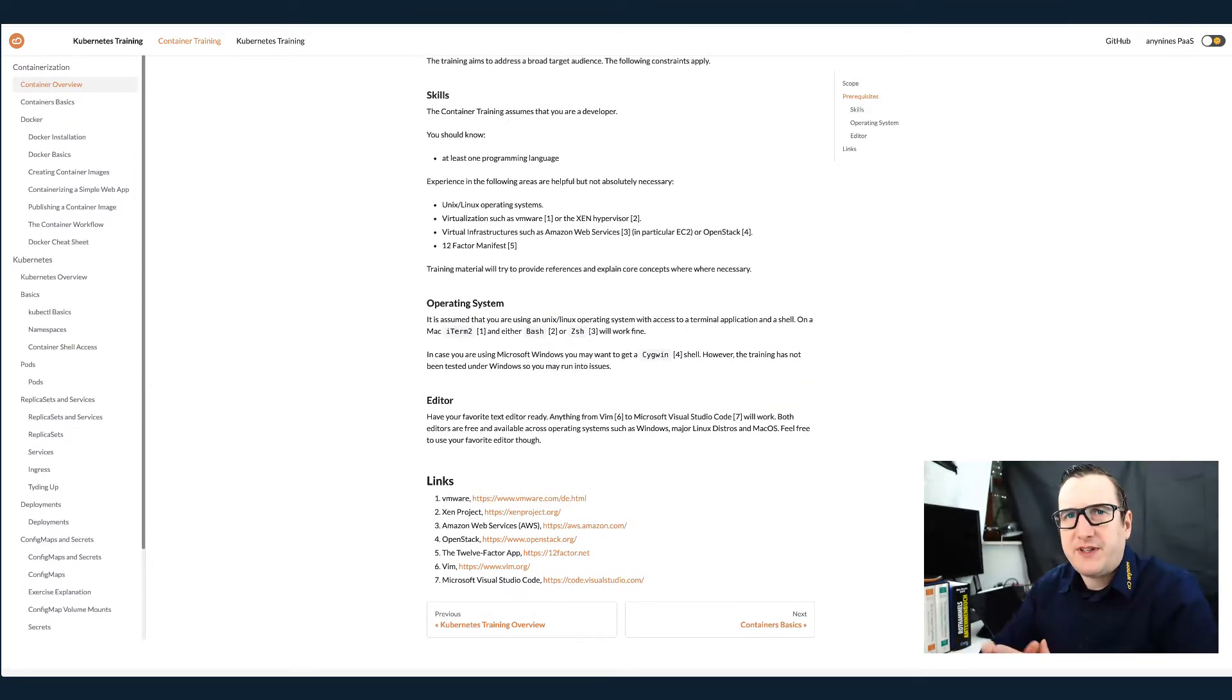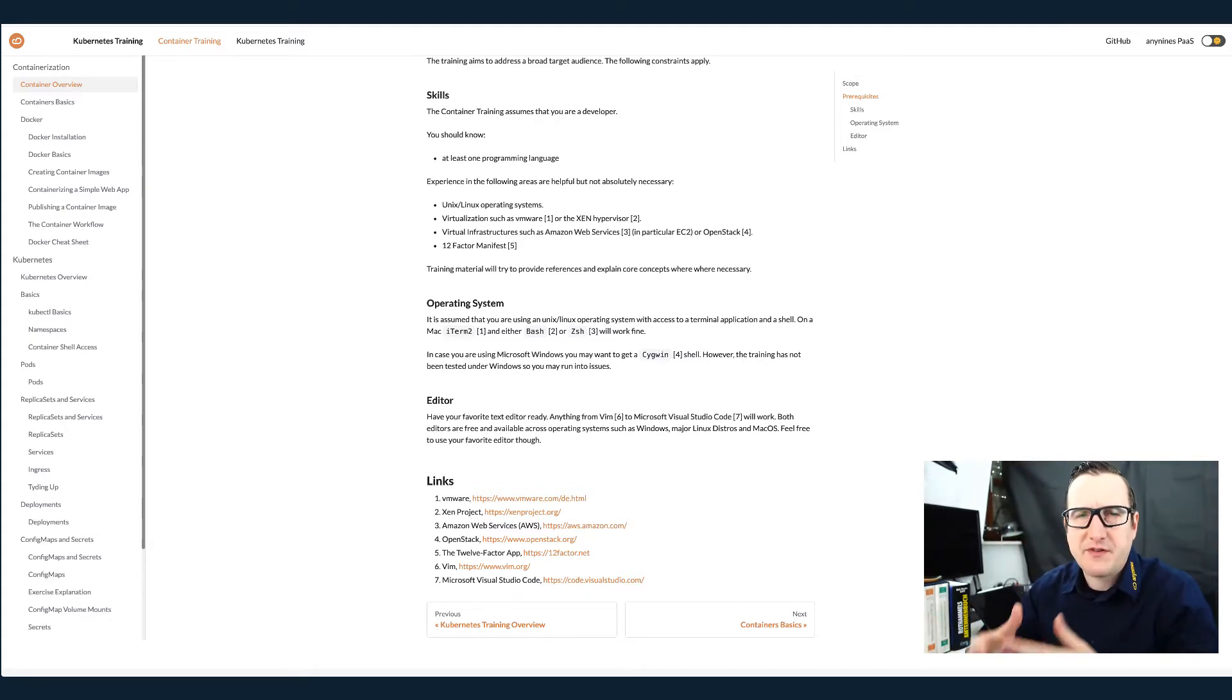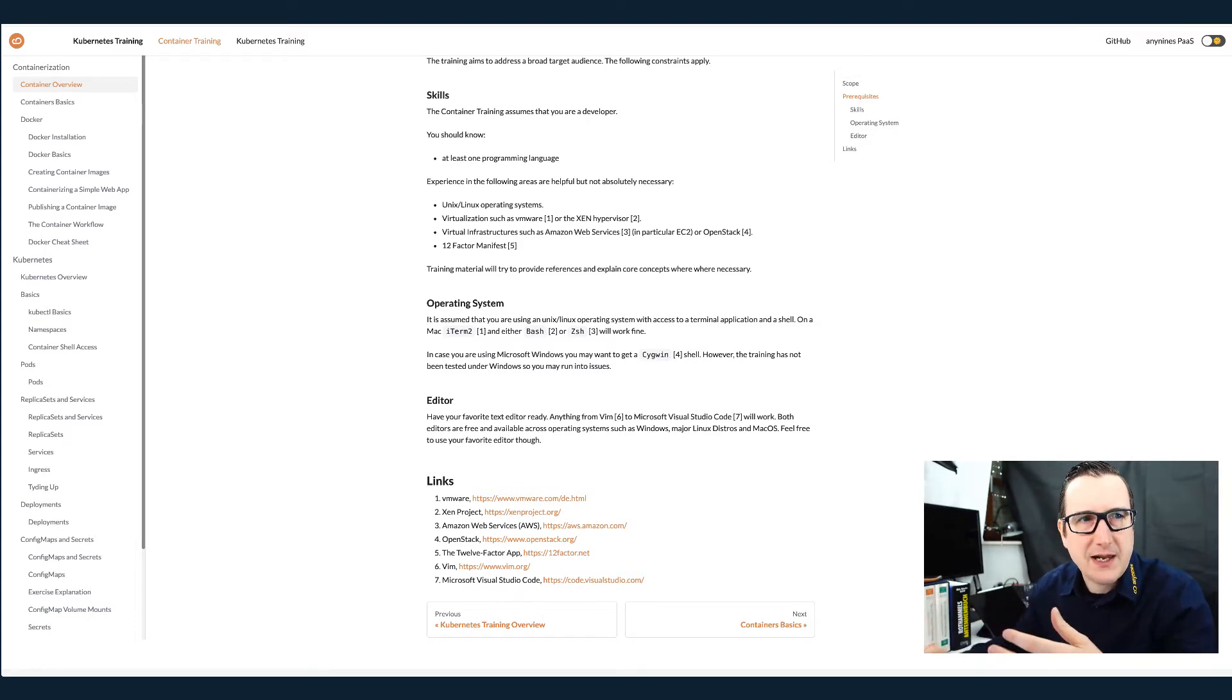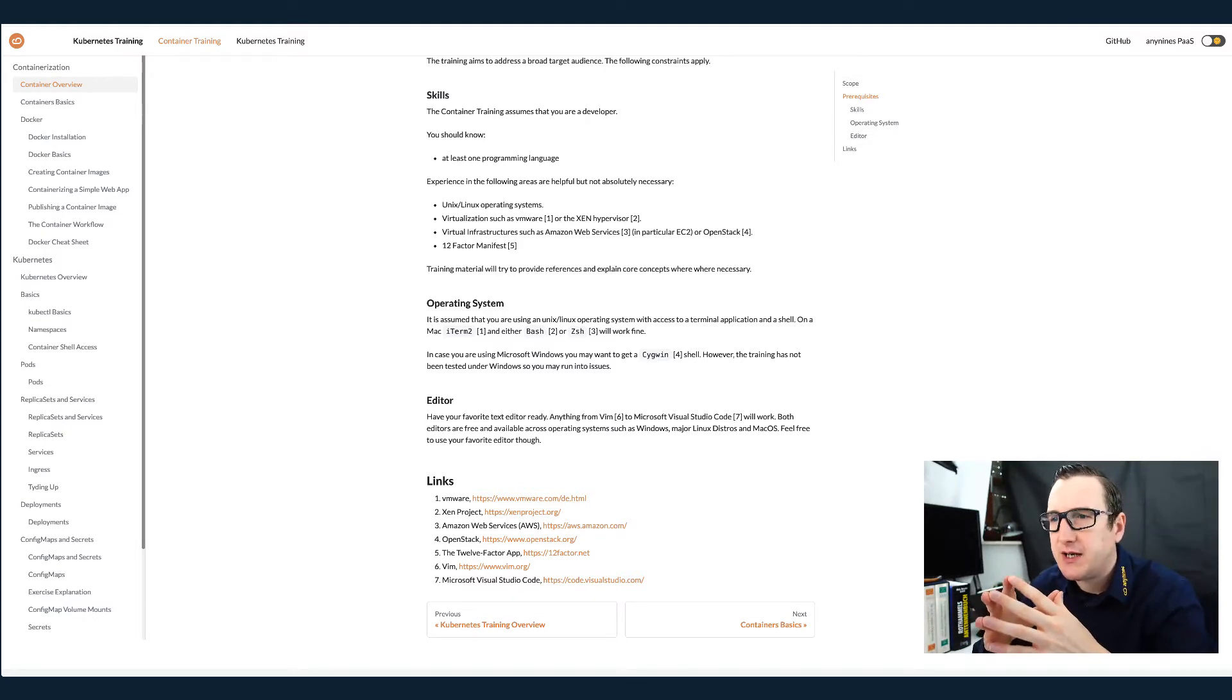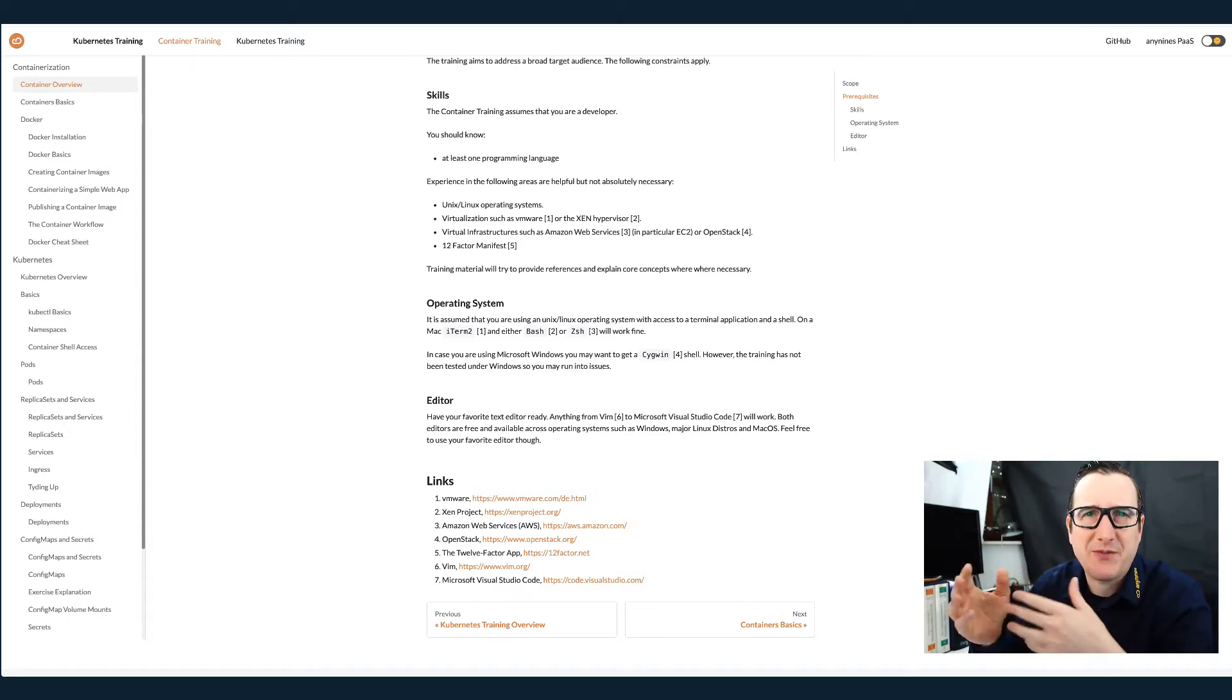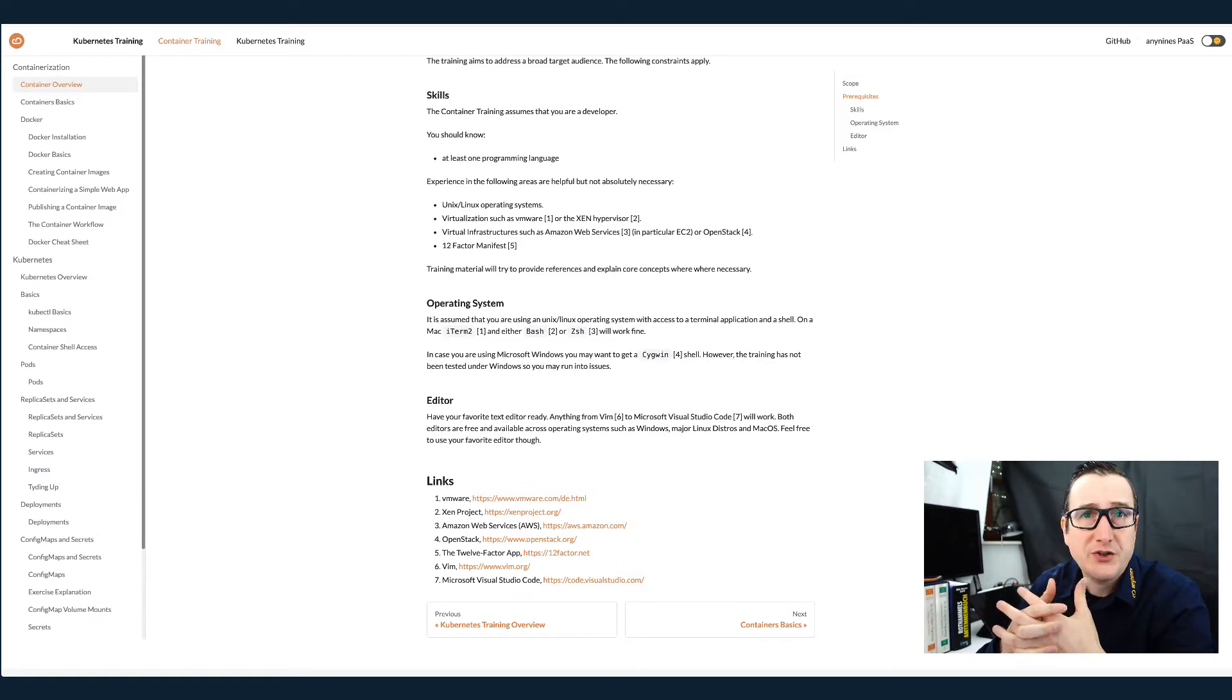Before we dive into containerization, I'd like to check on the preliminaries, the things that you may know or may not know. So I will ask questions. Direct question: Do you know what a virtual machine is? Have you ever done something with a virtual machine so far? Yes.